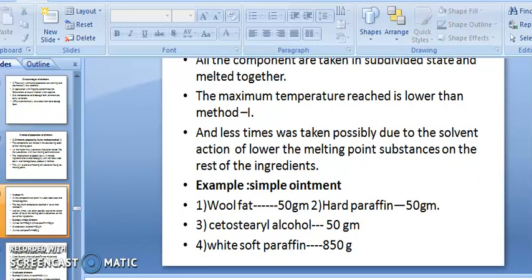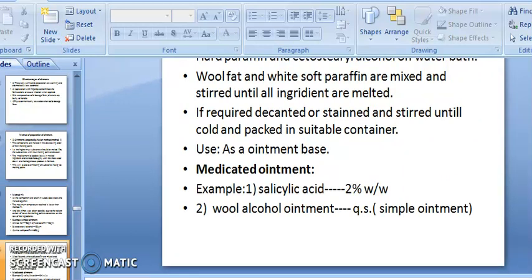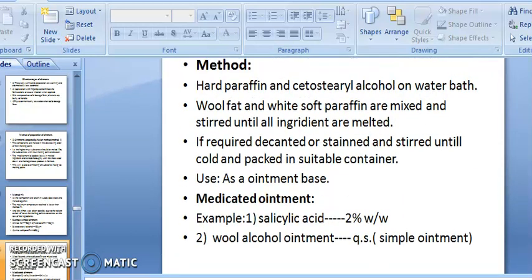Example of simple ointment composition: wool fat 50 g, hard paraffin 50 g, cetostearyl alcohol 50 g, white soft paraffin 850 g. Method: heat hard paraffin and cetostearyl alcohol on a water bath; mix wool fat and white soft paraffin and stir until melted. If required, strain and stir until cold, then pack in a suitable container.